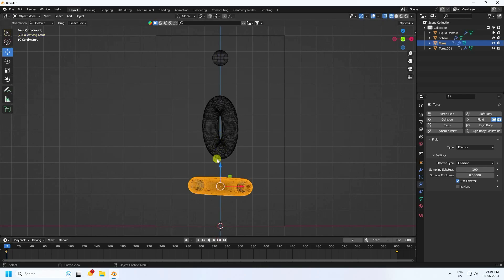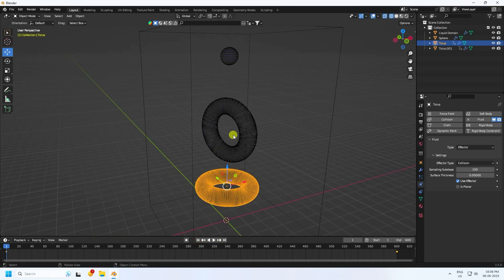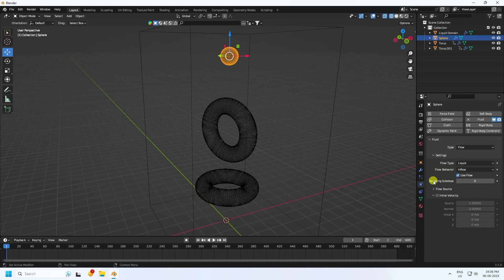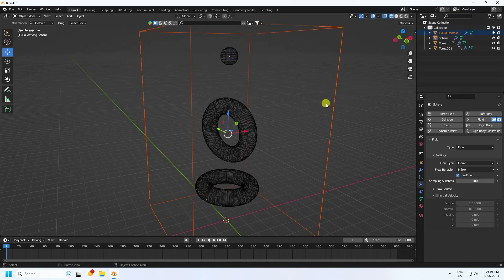Select the sphere — that's the flow object. Set the flow behavior to Inflow and set the sampling step to 100. That's the simple flow setting.